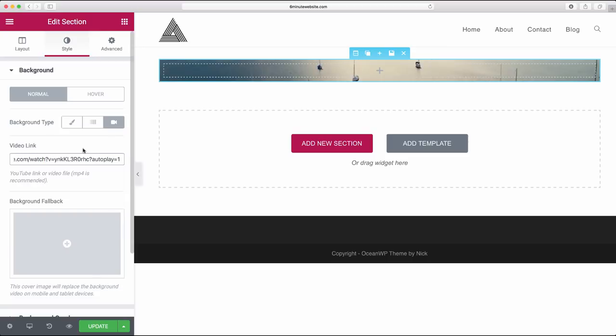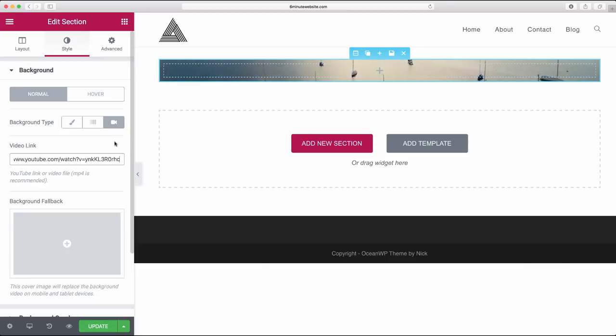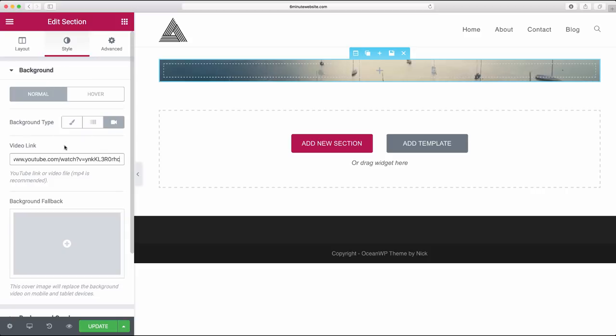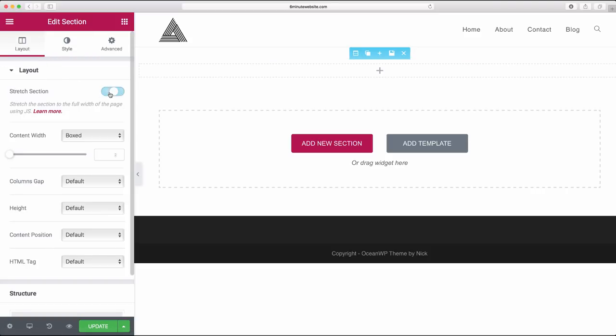I'm actually going to remove the question mark autoplay equals one part. I don't think we need that because it should play automatically. Or if there's any T equals certain seconds, get rid of that too. And our video should fill itself in.